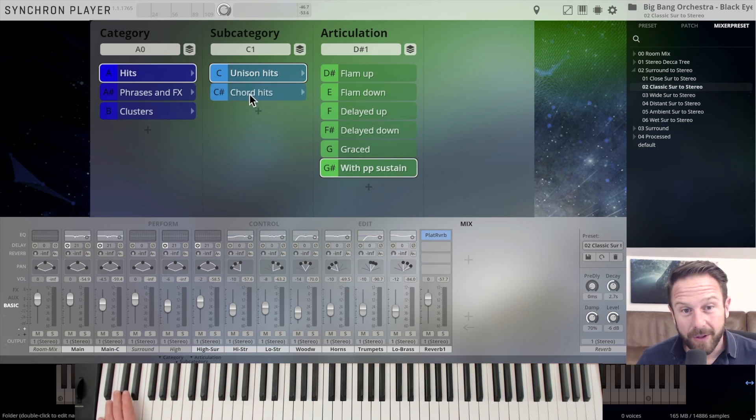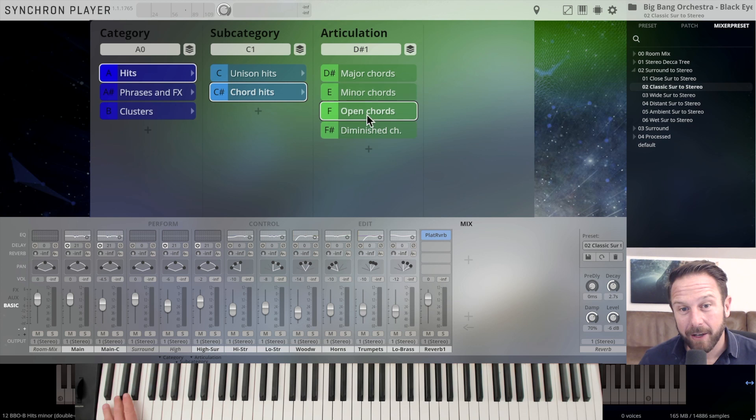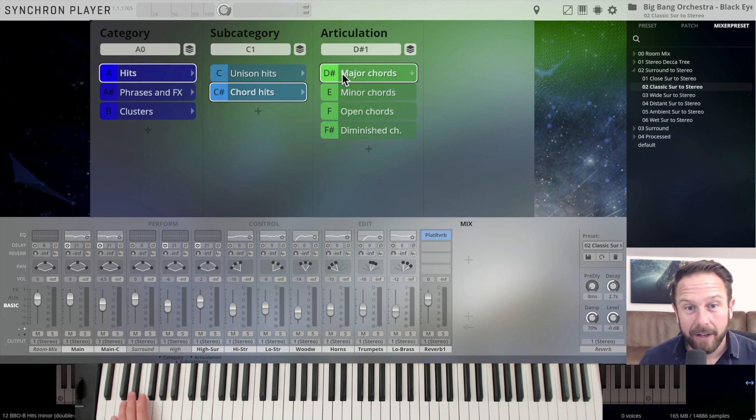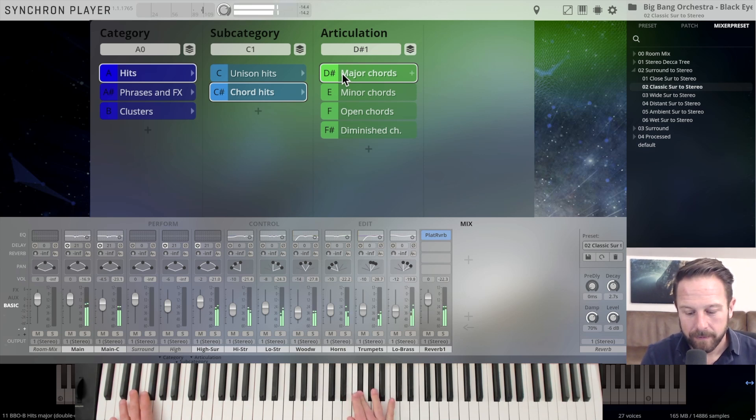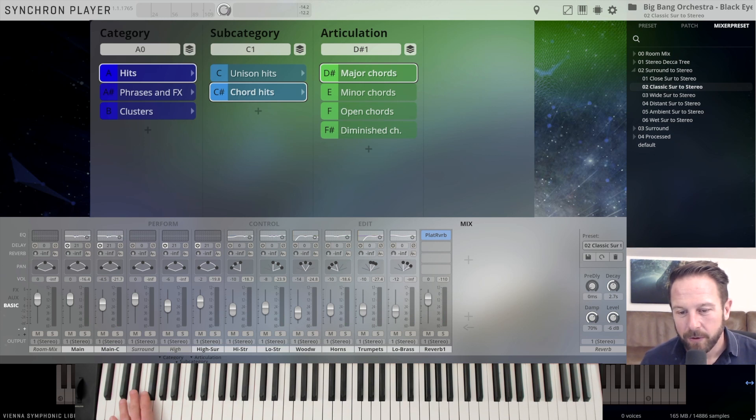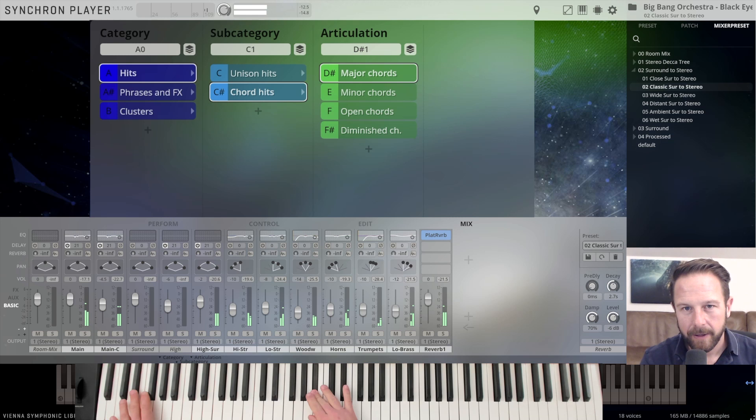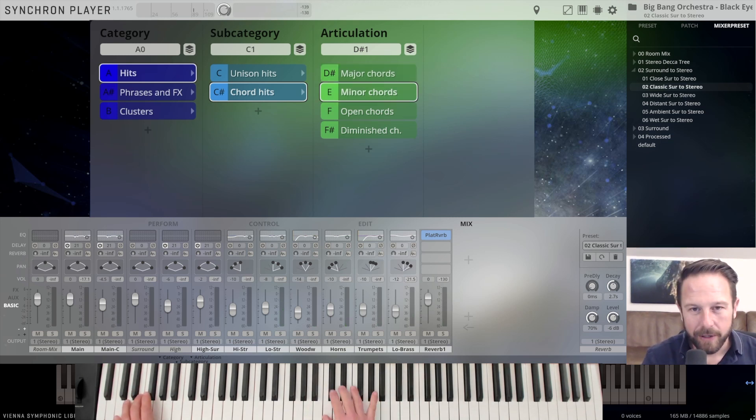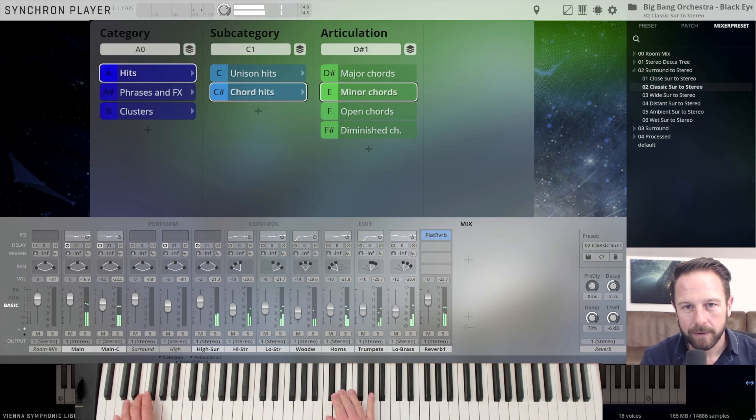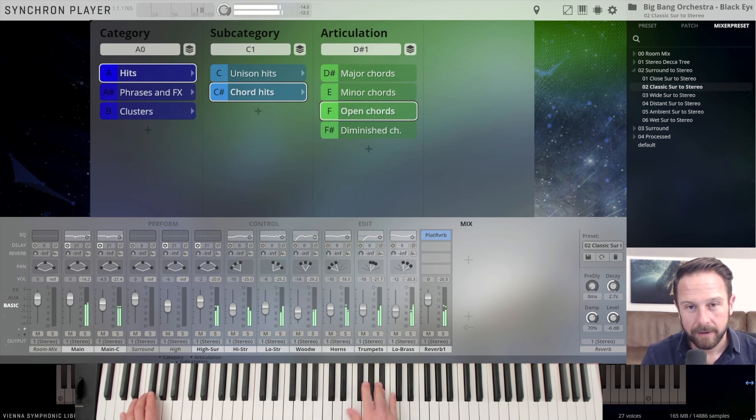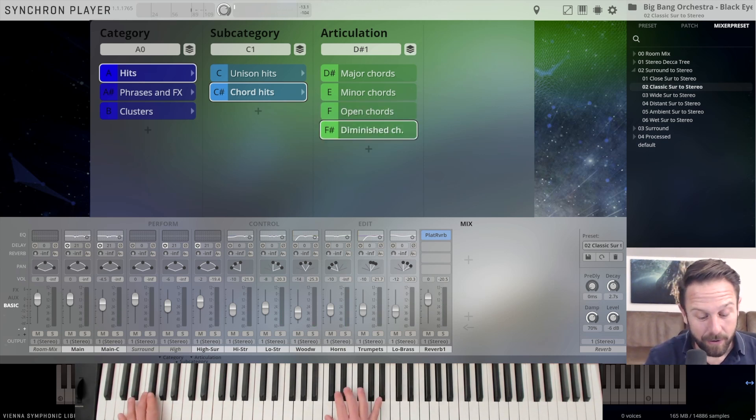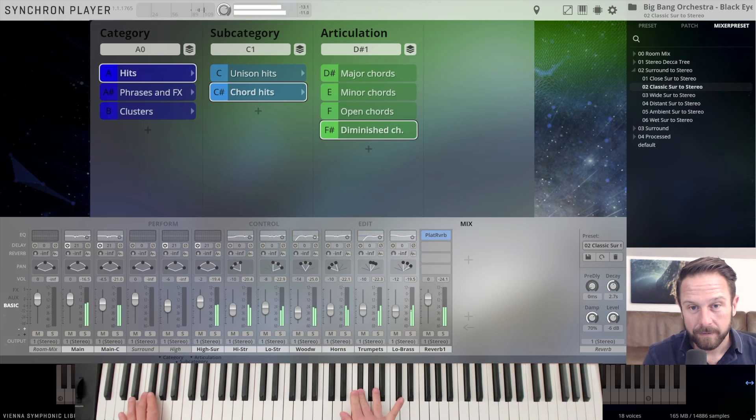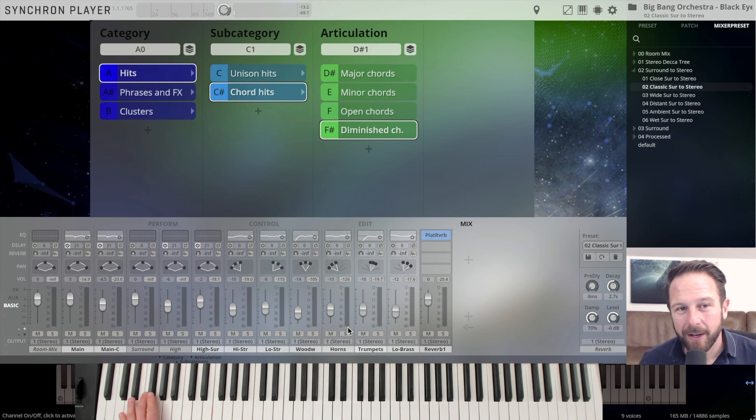Let's check out what the chord hits bring us. You have major chords, minor chords, open chords and diminished chords. Very easy to switch between major. Again, the whole range from Bb up to D. In already perfectly orchestrated minor chords. And you have the open chords here. And finally, you have the diminished chords. So you can play around with those sounds. And that's the hits.